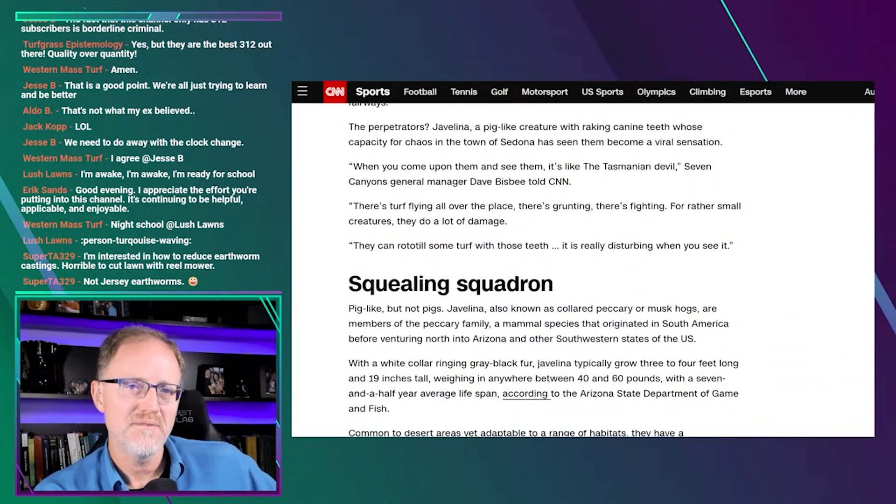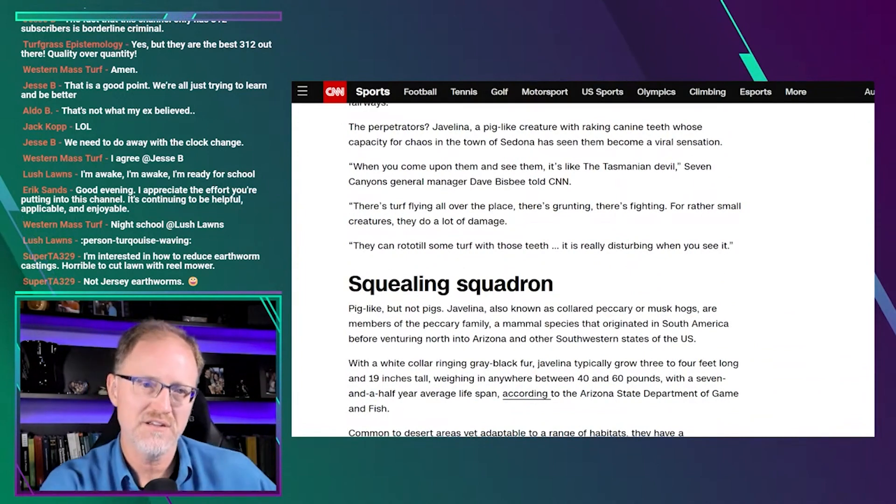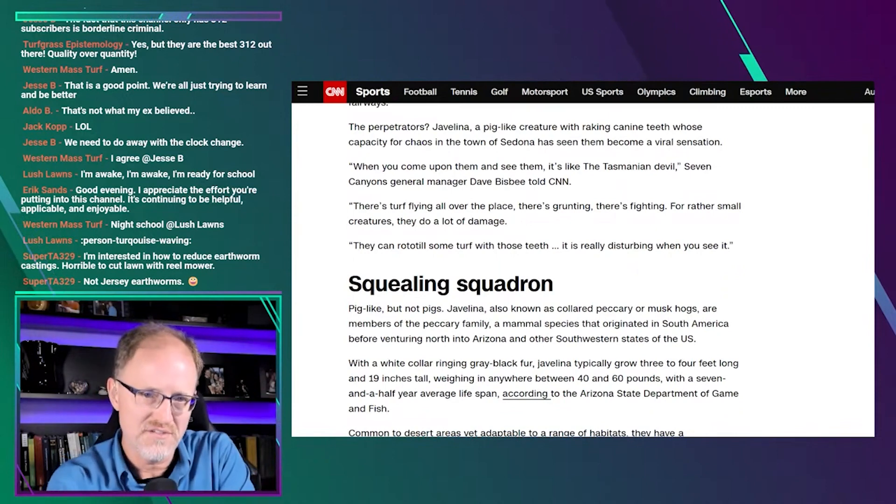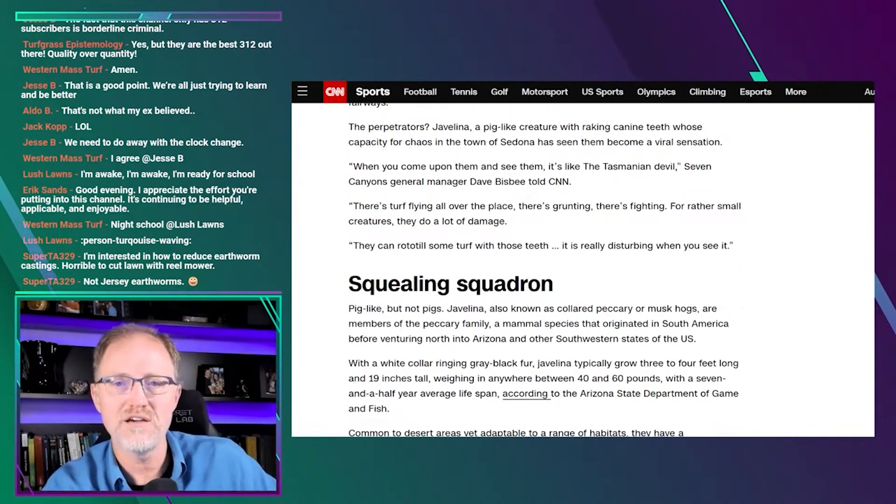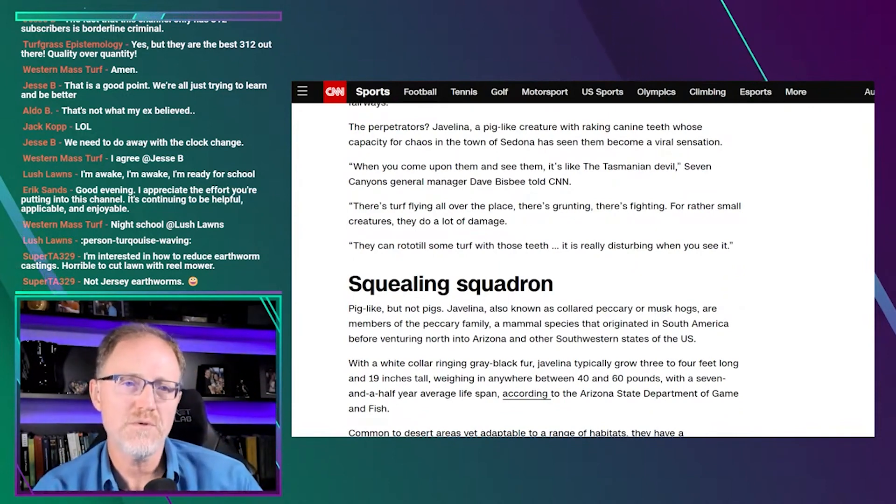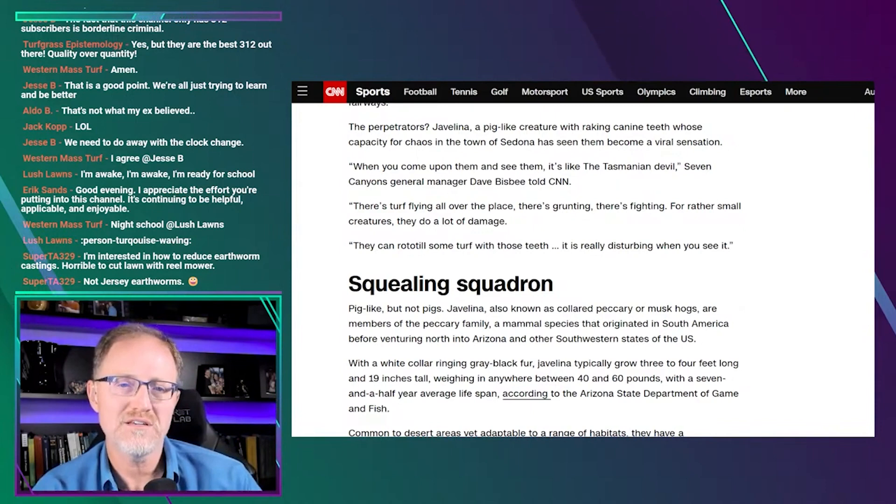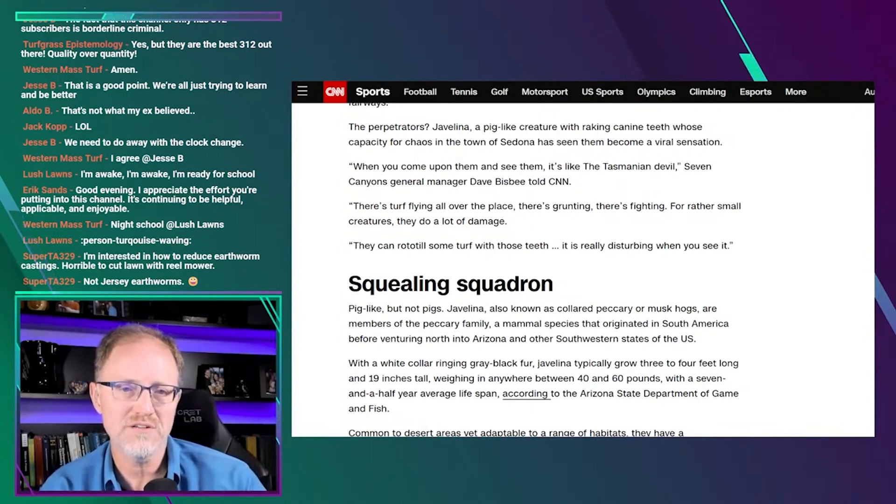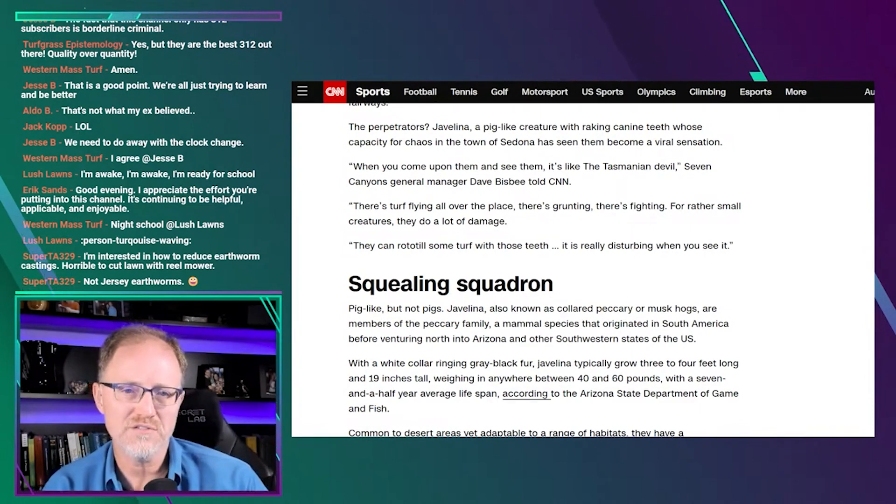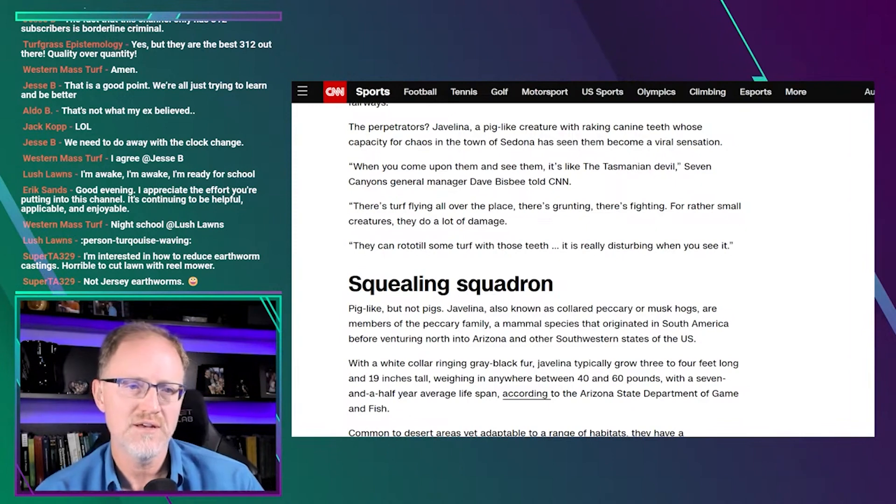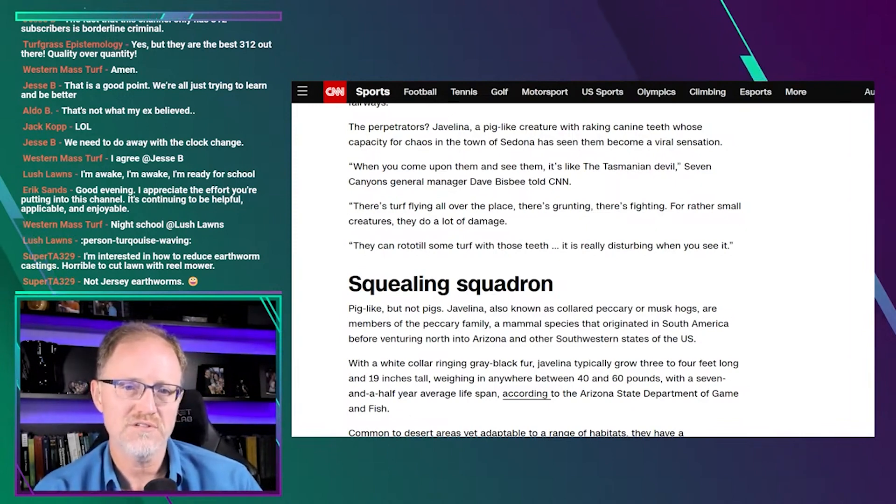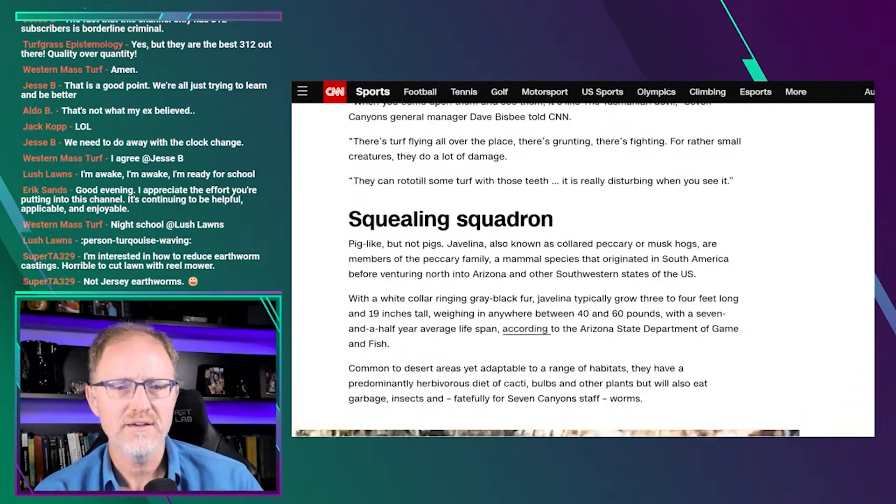And when the Arizona sunshine breaks over Seven Canyons in the morning, destruction is revealed. Sprawling mounds of ravaged turf blot the 7,000-yard course like open wounds. Soil and grass strewn in all directions across otherwise pristine fairways. The perpetrators? Javelina, a pig-like creature with raking canine teeth whose capacity for chaos in the town of Sedona has seen them become a viral sensation. When you come upon them and see them, it's like the Tasmanian devil. There's turf flying all over the place. They can rototill some turf with those teeth. It is really disturbing when you see it.